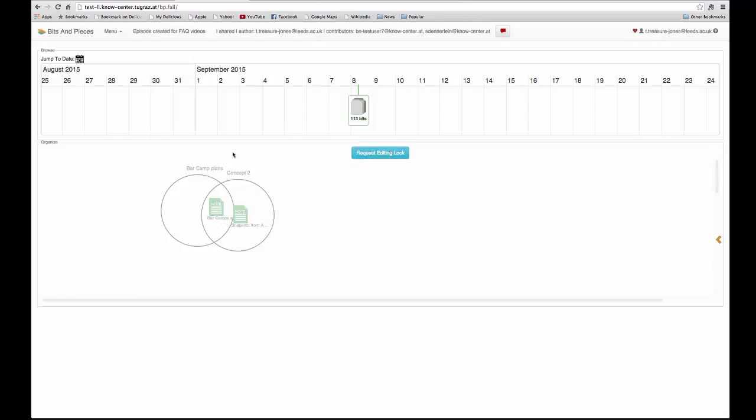Bits and Pieces allows you to send messages to each other and it also sends you notifications when people have shared episodes with you.